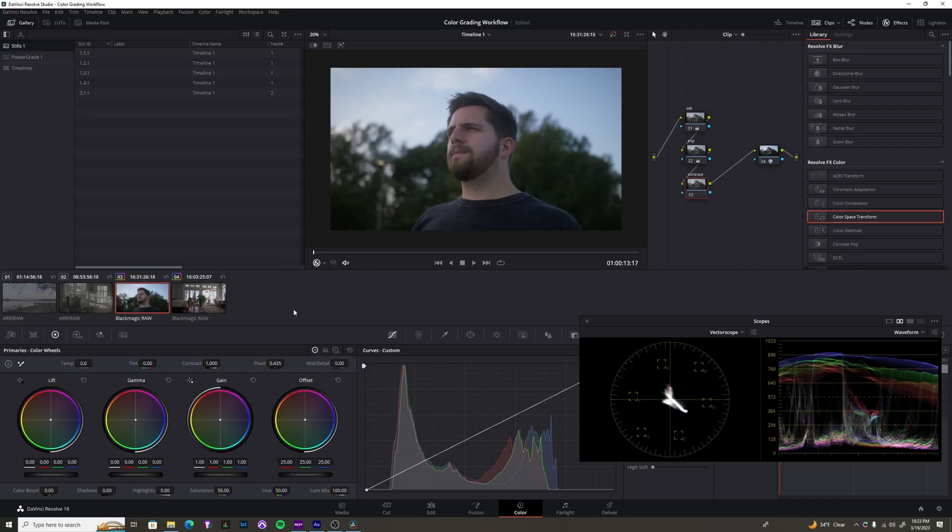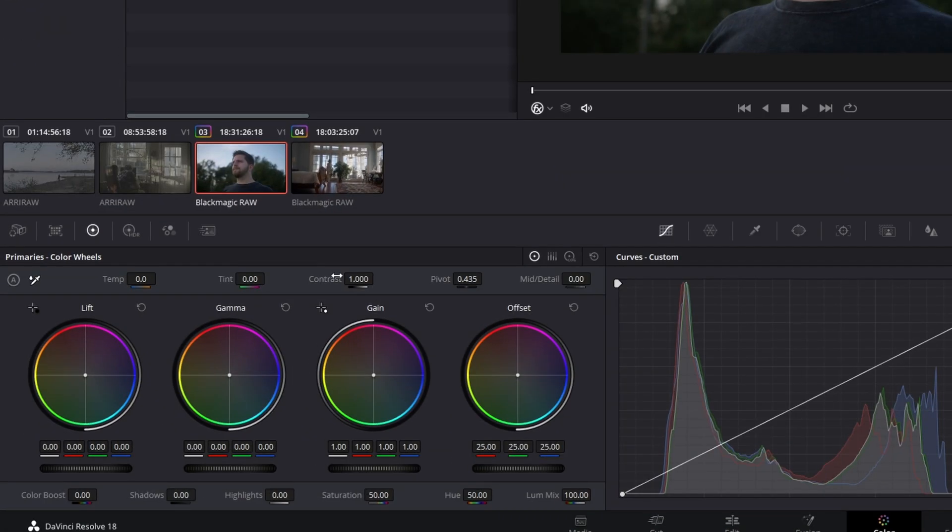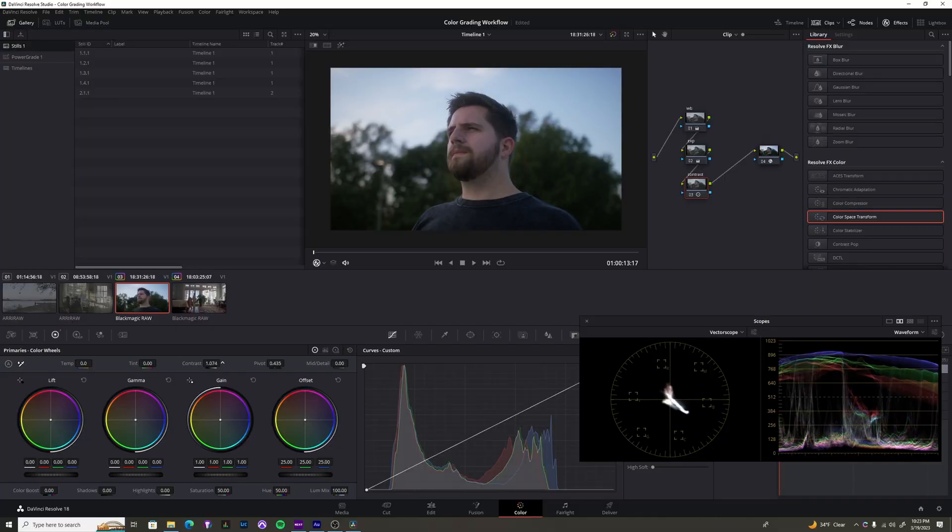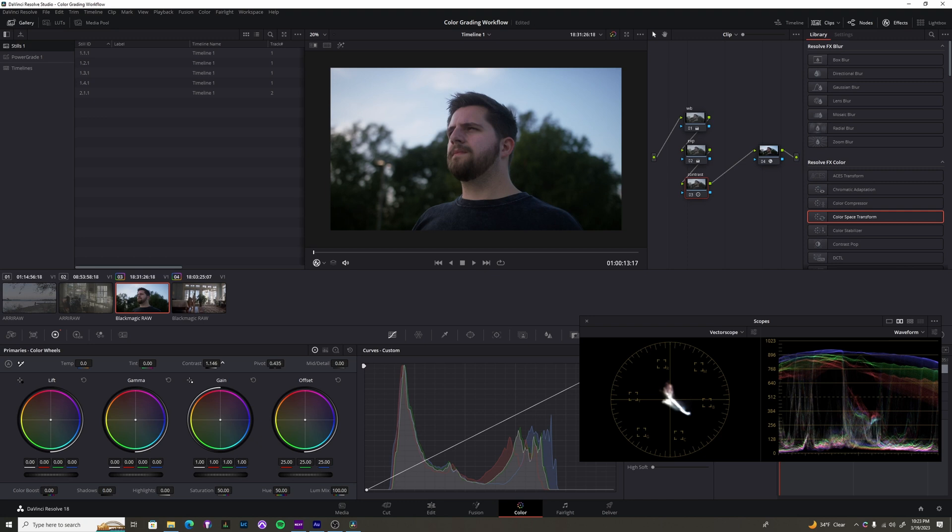We're going to work on contrast. Contrast, again, is just one of those things that you can add in a bunch of different ways. When I'm trying to add contrast, all I really do is I just slide this, watching my image, also watching the scopes, making sure it doesn't break. I'm just getting what I feel like is a pretty good spot. So that's pretty good to me.